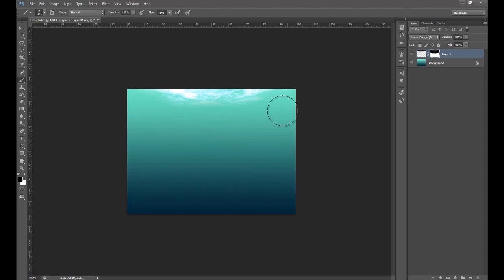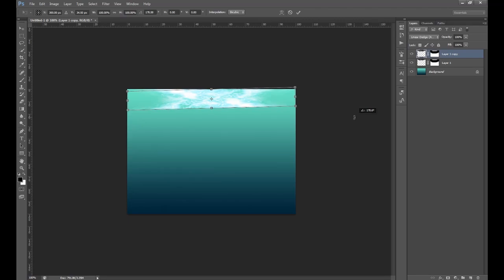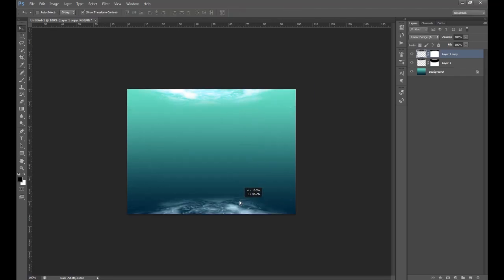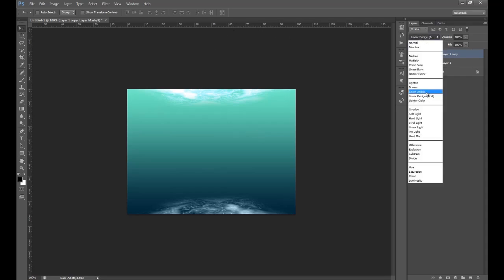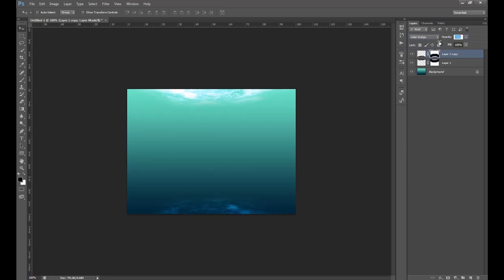When you're happy you have the top of your water surface, duplicate this layer. Click on the move tool and click Show Transform Controls. We're going to rotate this 180 degrees — this is going to be our floor, our ground. Apply the transformation and drag it right down to the bottom. If you see bits that were missed at the top where the lines are, click over on the mask and brush through again to fix those. Then set this layer style to Color Dodge and lower the opacity to around 70.